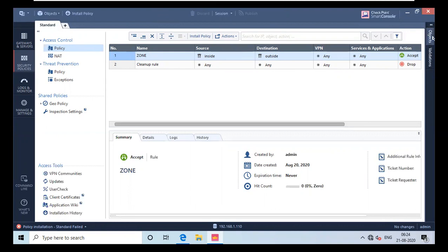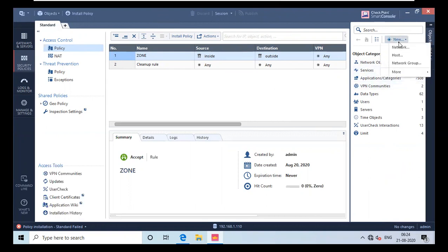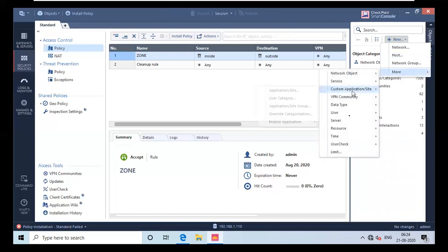You have to click on this object bar, which will open the object bar. There are 21 network objects, 511 services objects, and application objects. To create a new object, you have to click here and as the dropdown list comes, you see it has network, force network, group, and a 'More' option. I will click on More and under that you can see 'Time'. Time group means you select multiple times, so I will go for single time which means a specific time.